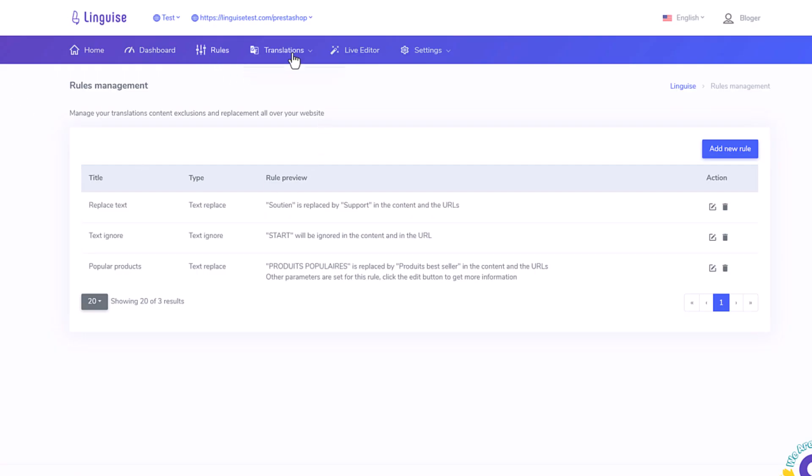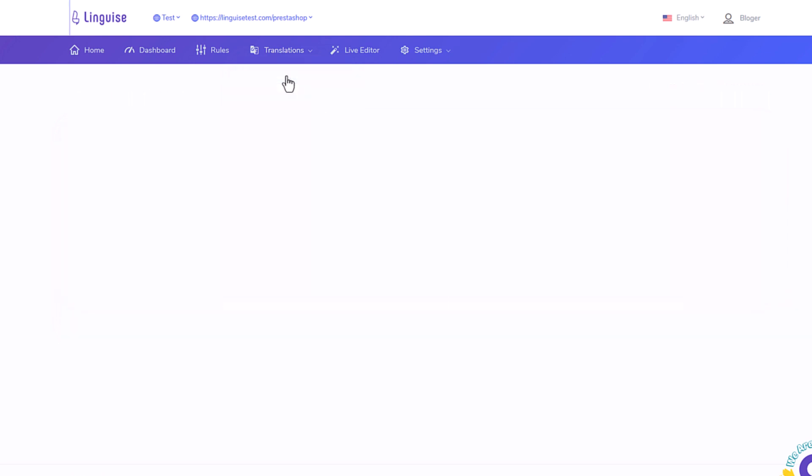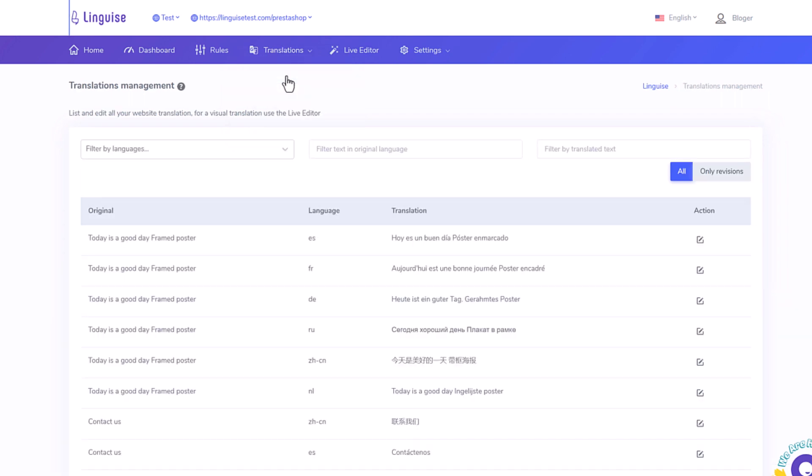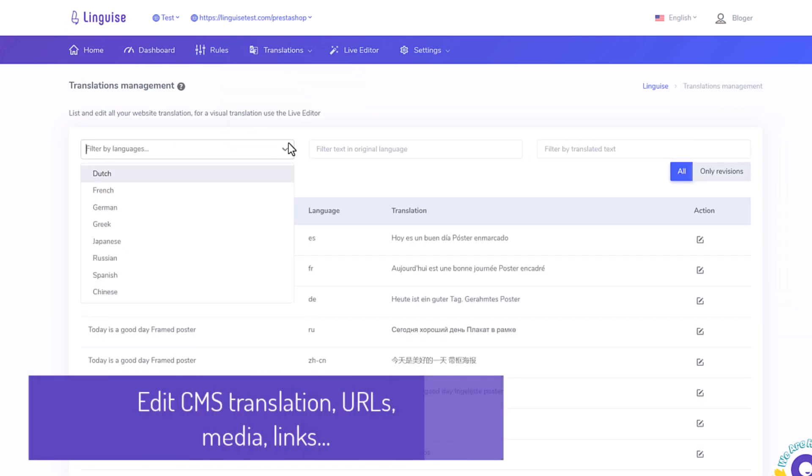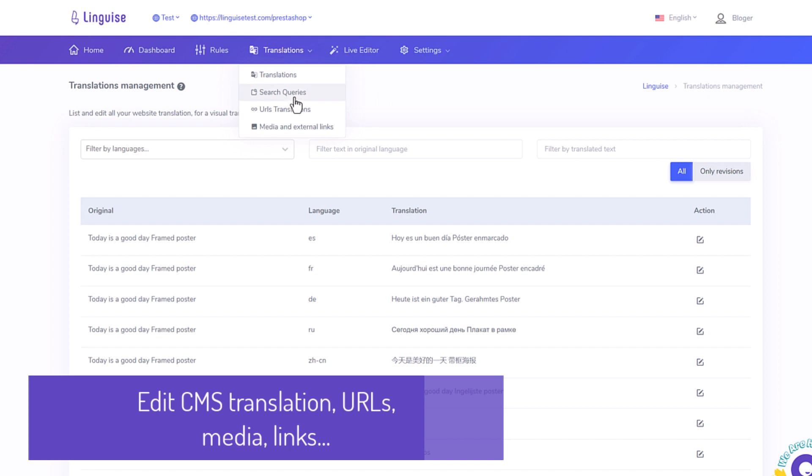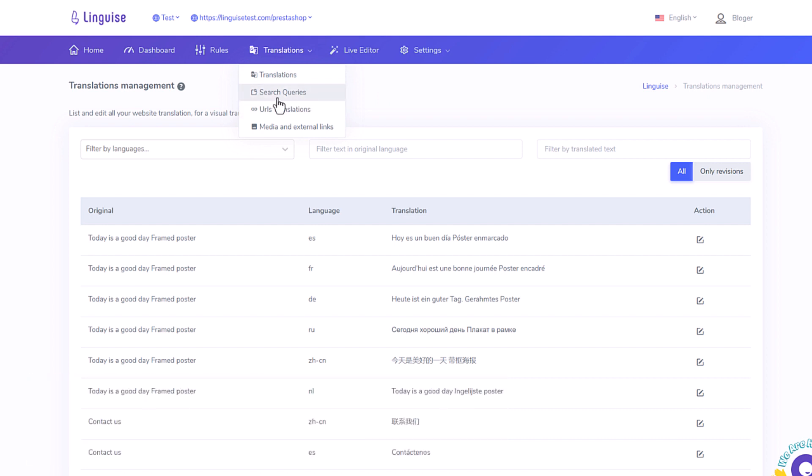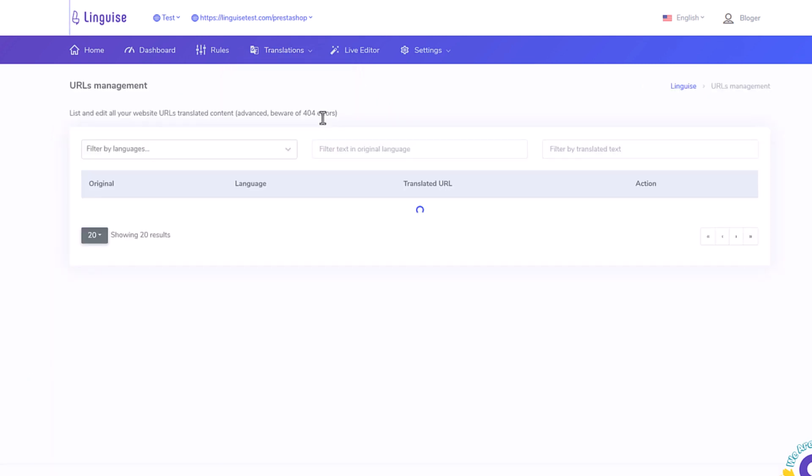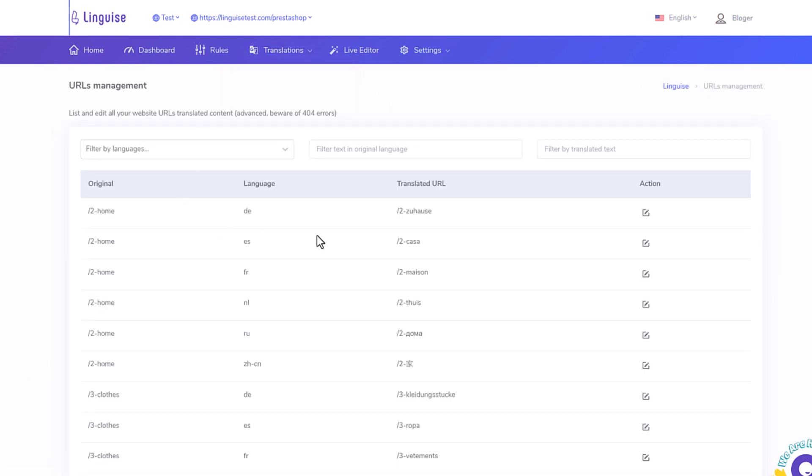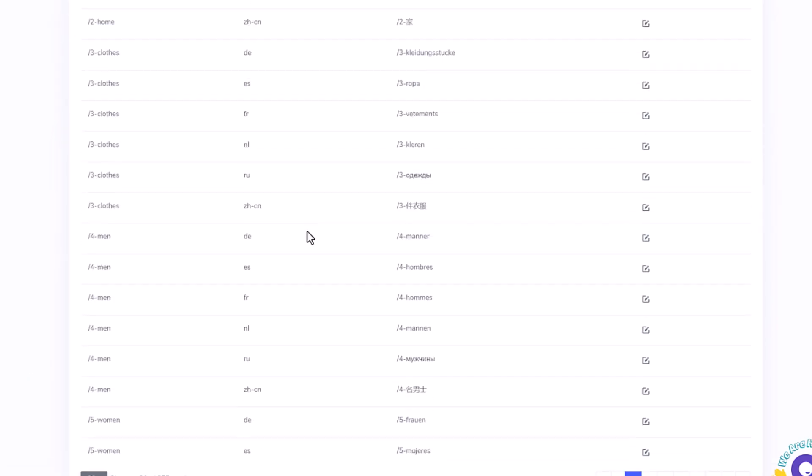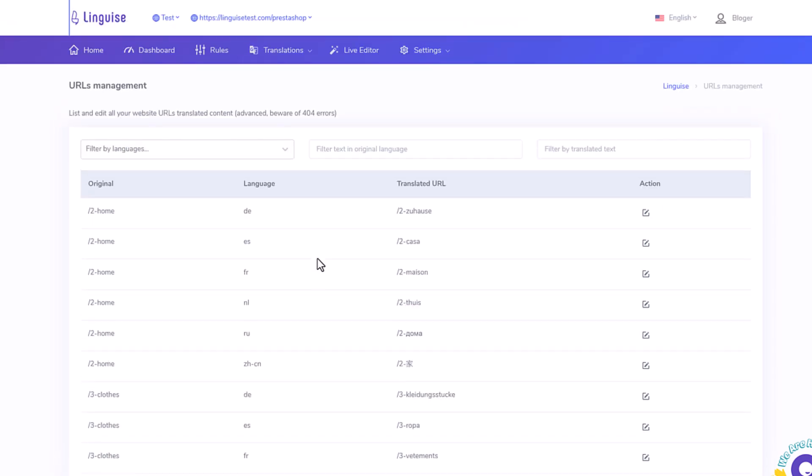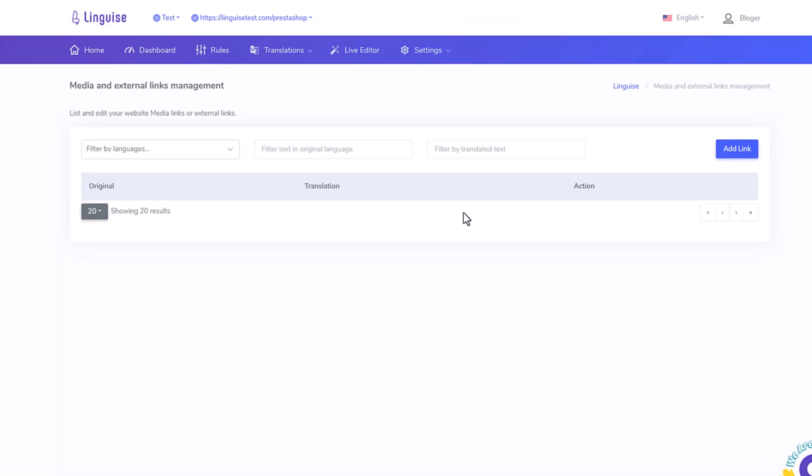Now what do I see on the dashboard other than rules, I can also see my translations as a list here and play with filters and edit them. That's a possibility. There is also the URL translation list, same as the translation listing but only for the URL. And you'll find the translations of the links and the images.